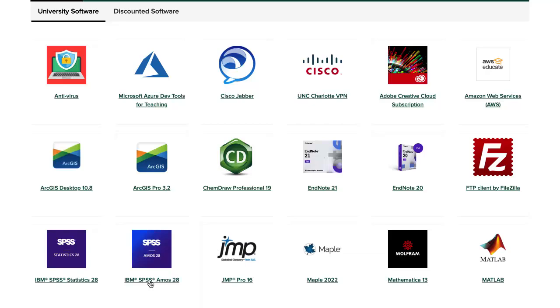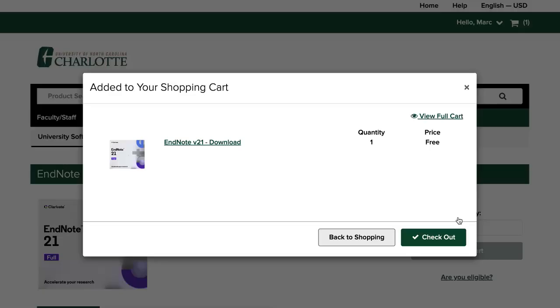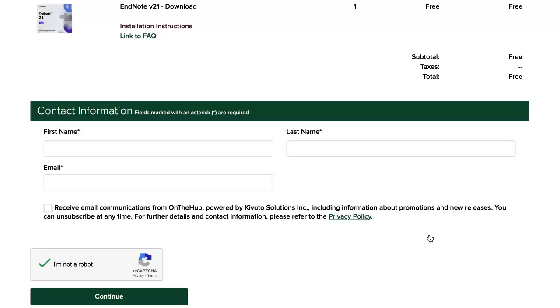Select EndNote 21. Click Add to Cart. Click Checkout. Enter your contact information and click Continue.